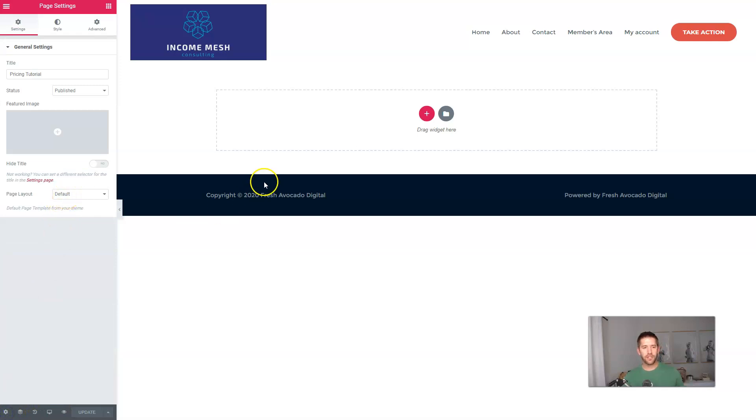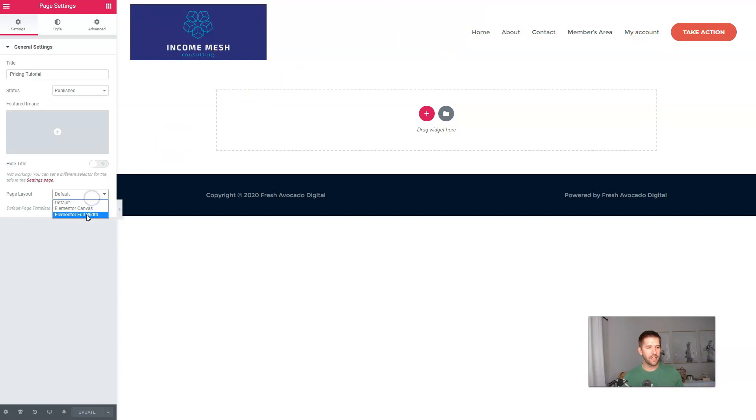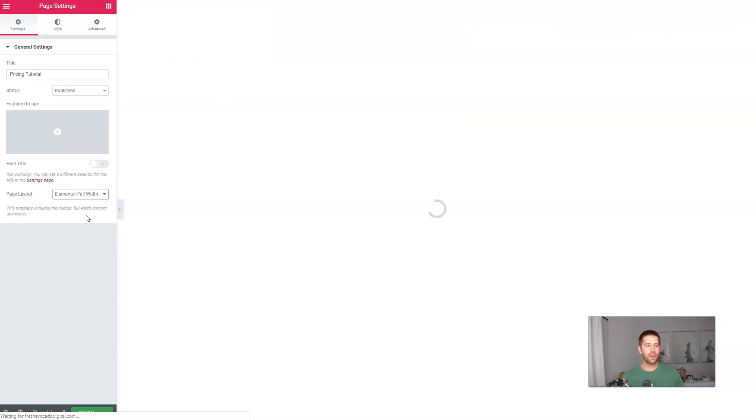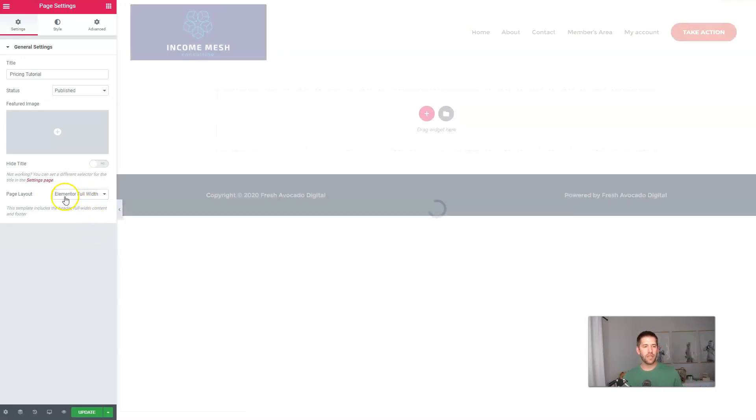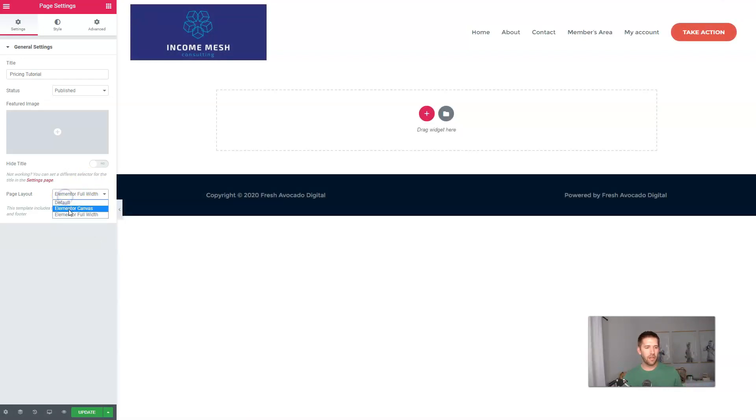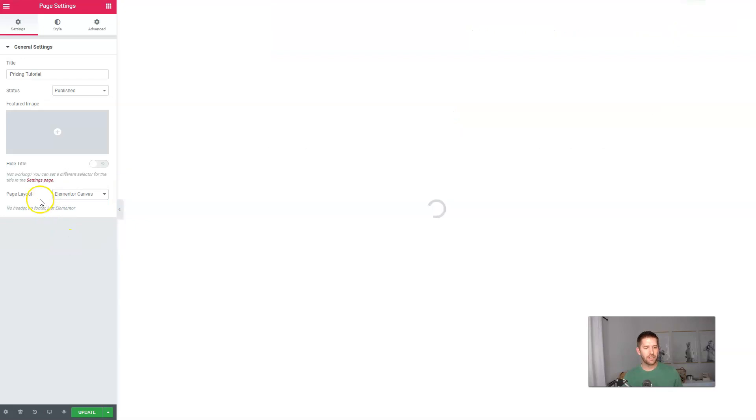What we're going to do first is simply let's get rid of some of the stuff that looks like gobbledygook at the top and the bottom. We want this to be a nice sales page. So we're going to get rid of the header, get rid of the footer. We'll use the Elementor Canvas page layout to do that.